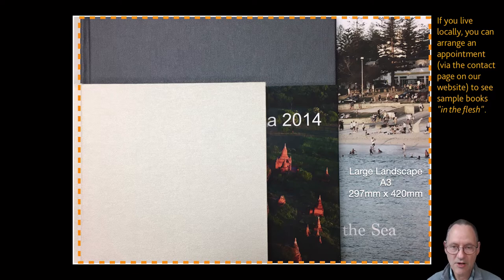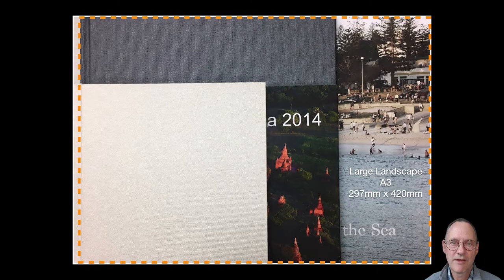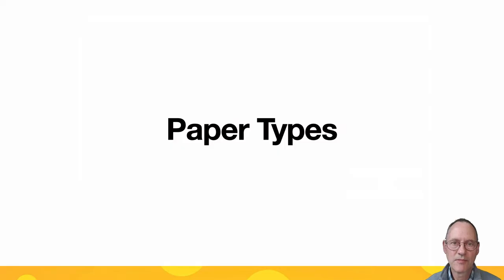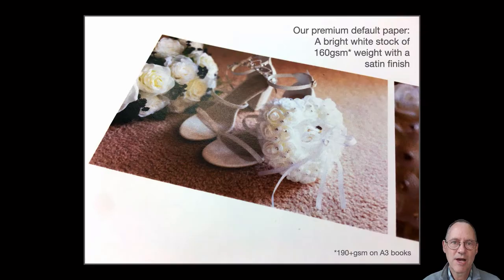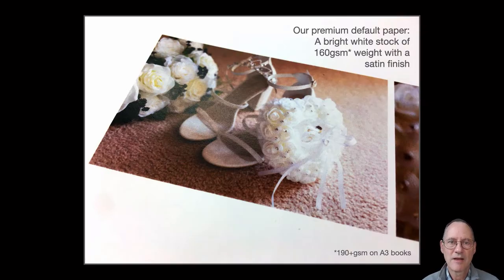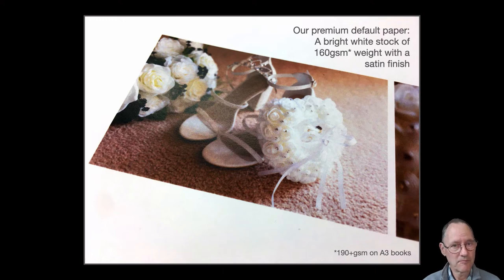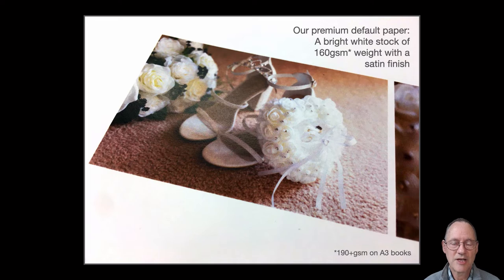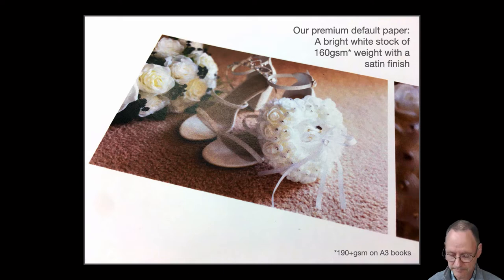The next decision you're going to have to make is what type of paper you'll want to have in your book. Our standard paper is 160g per square meter. It has a satin finish and by that we mean it has a slight sheen to the paper. Not super glossy but neither is it flat.